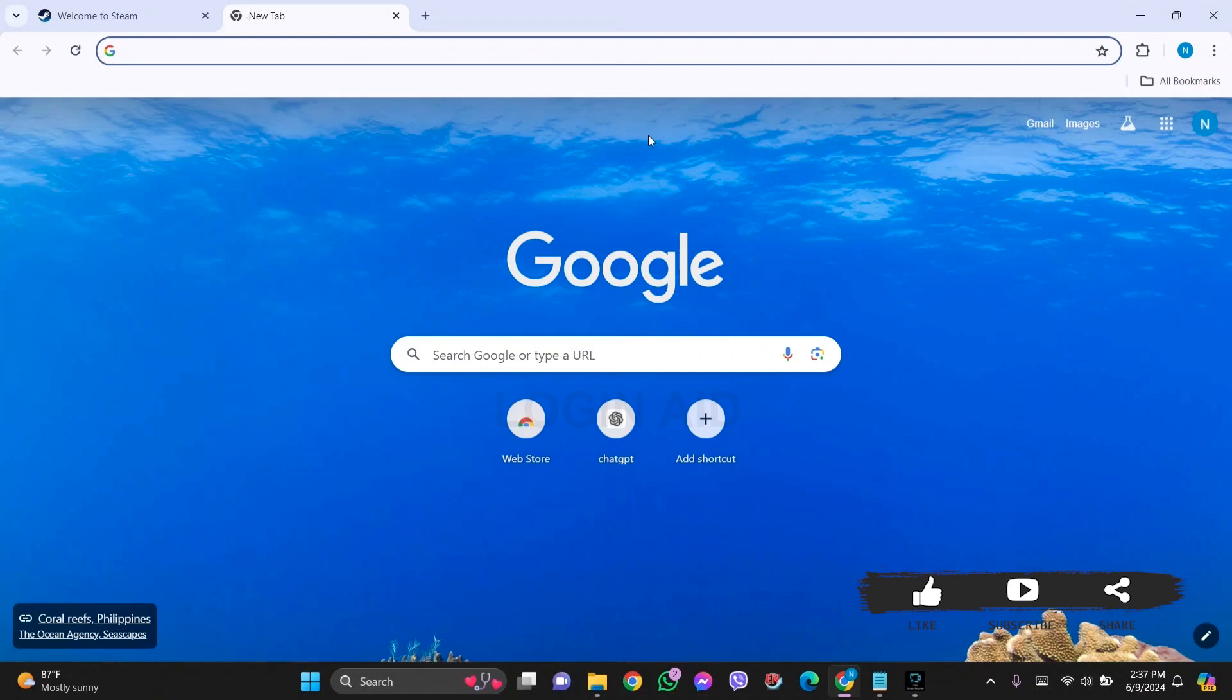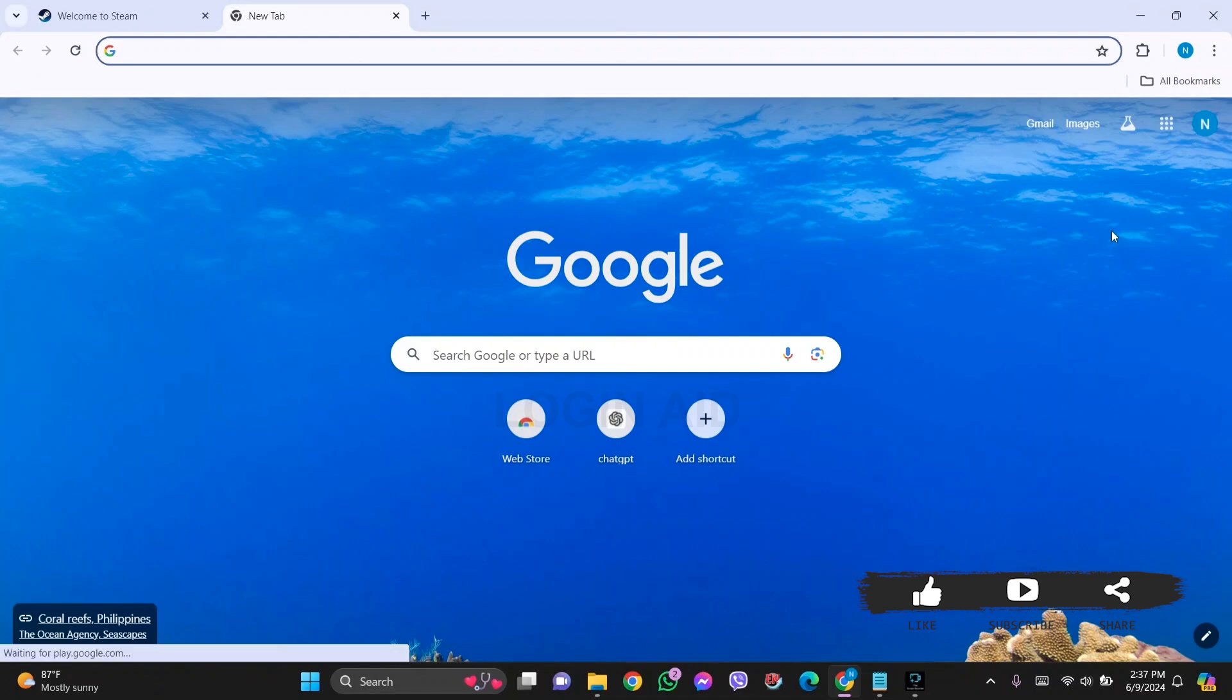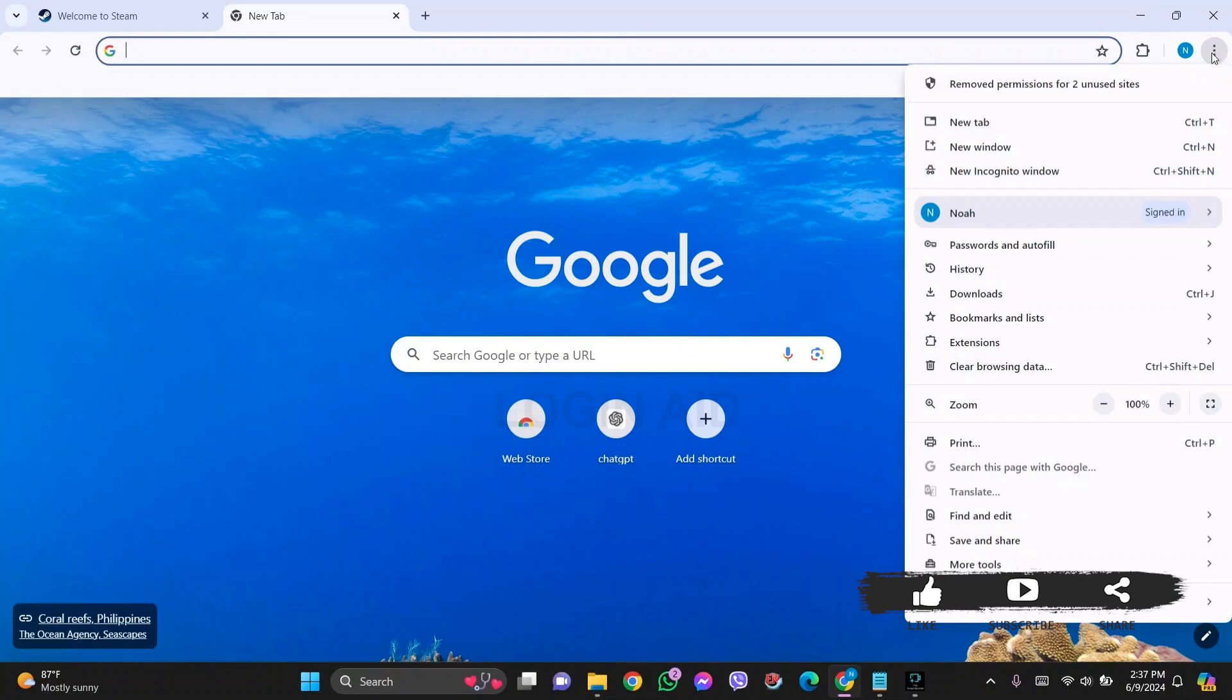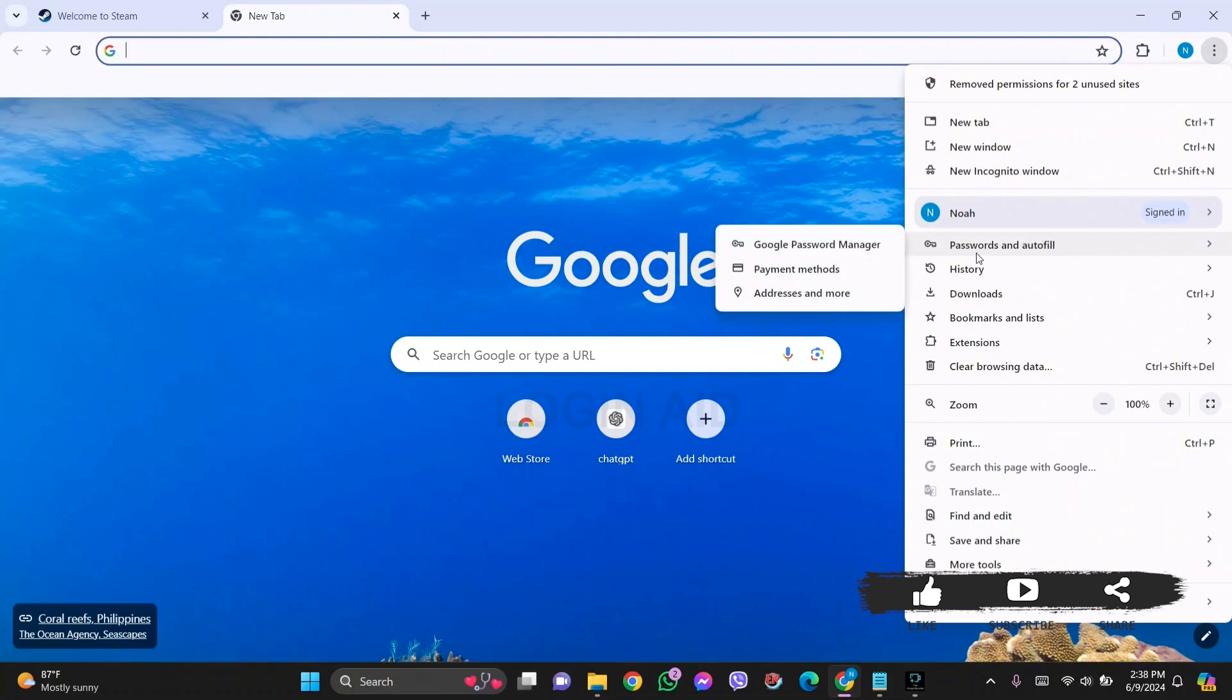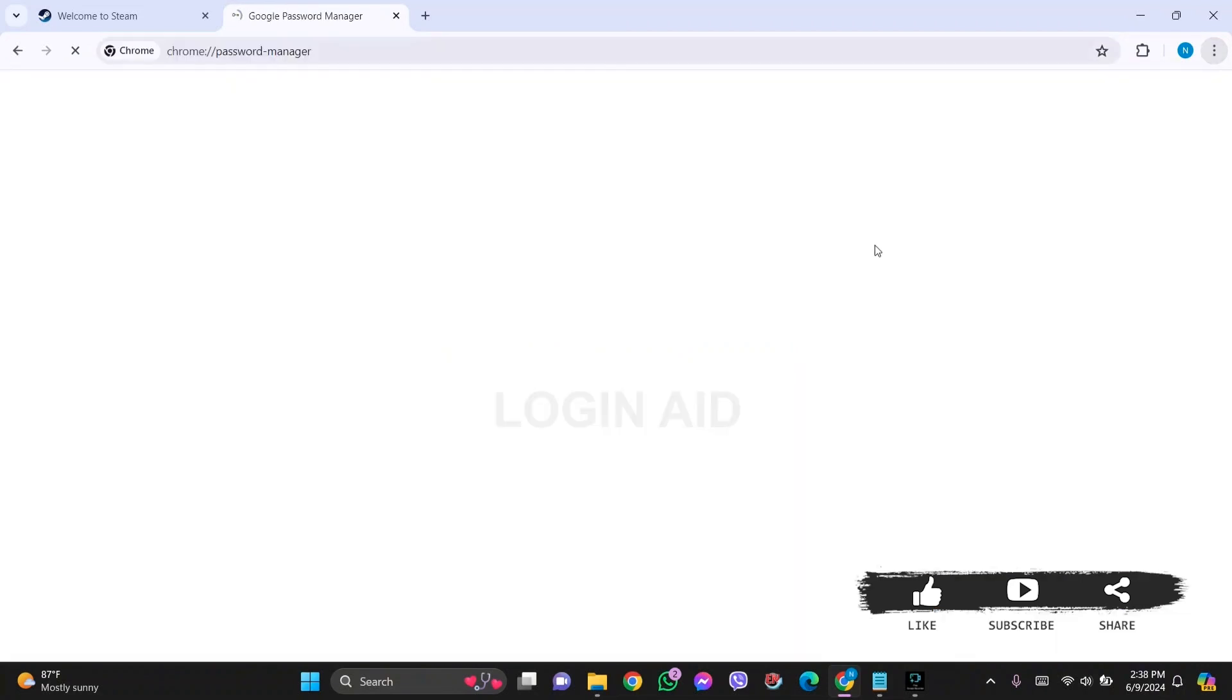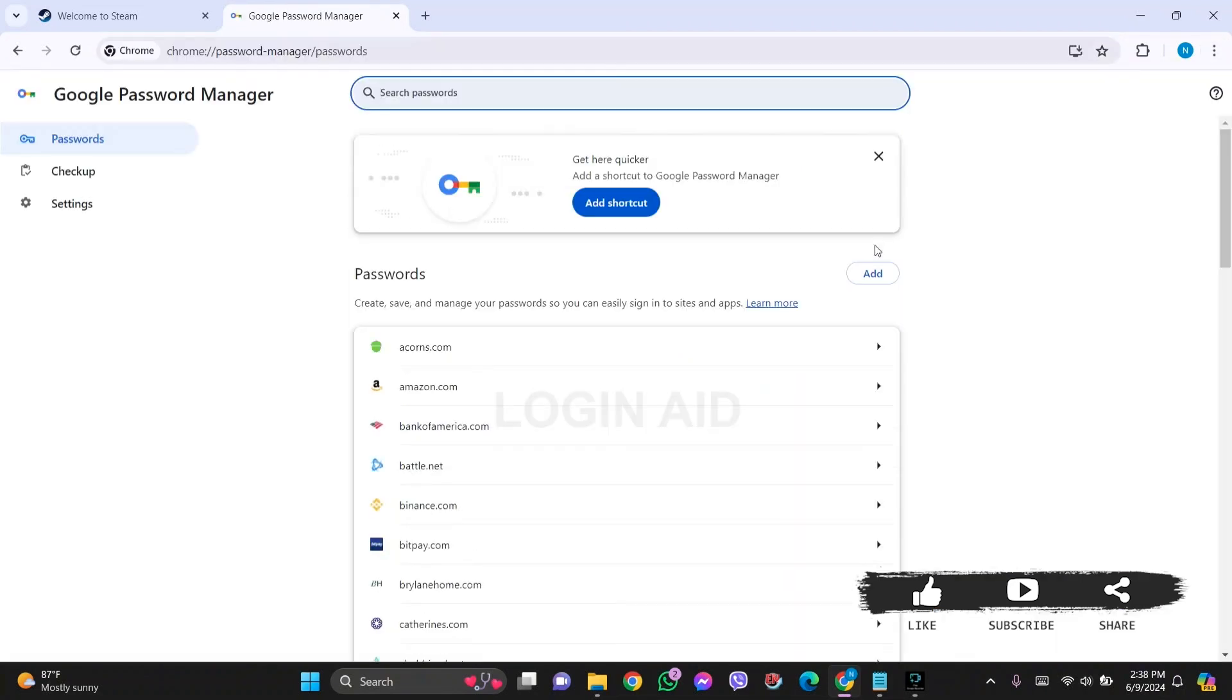After this, click on the three dots present on the top right section. Then click on Passwords and Autofill option, then click on Google Password Manager option. Now here you will be able to see different kinds of websites and the passwords that you have saved on your Google account.